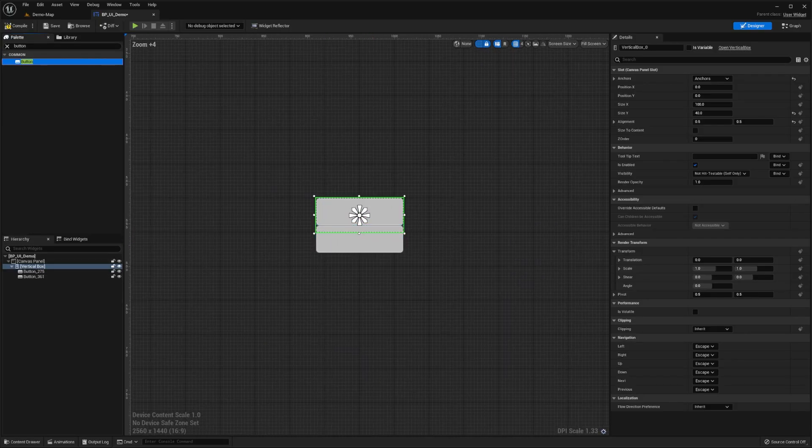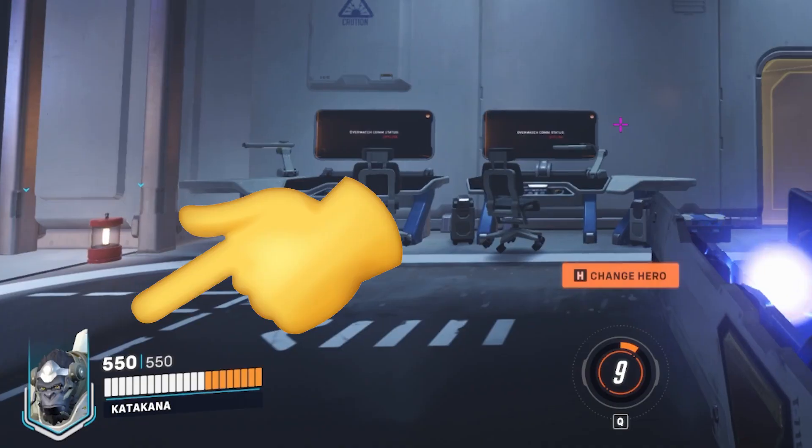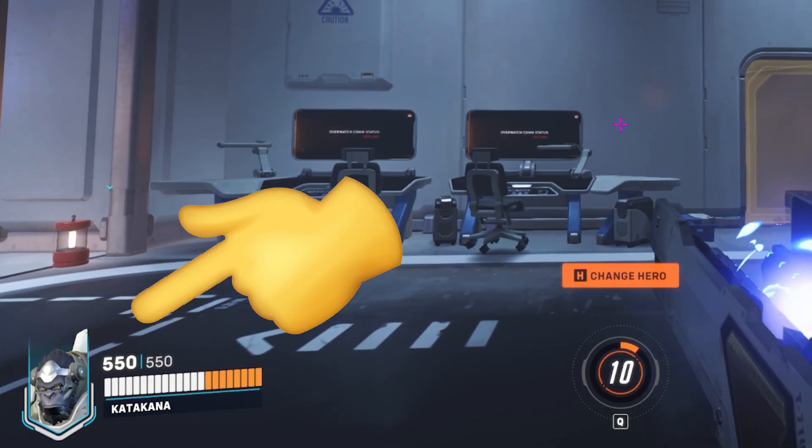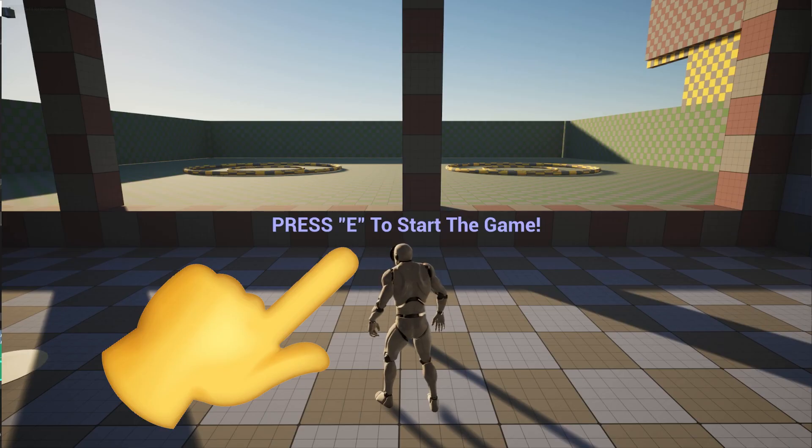Unreal Motion Graphics is a visual UI creation tool which can be used to create UI elements such as in-game HUDs, in-editor tool widgets, or other interface-related graphics.